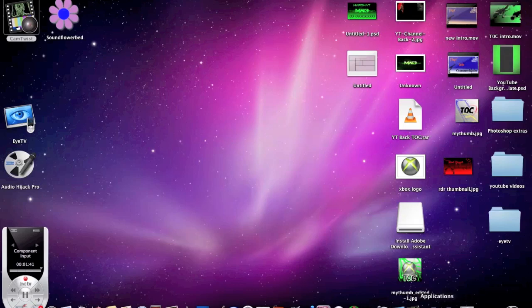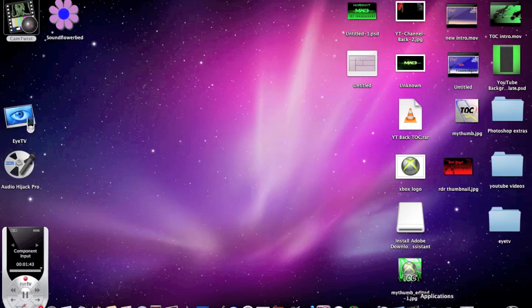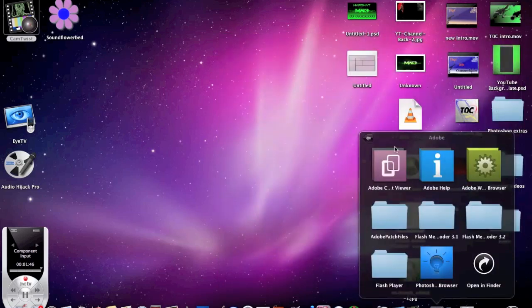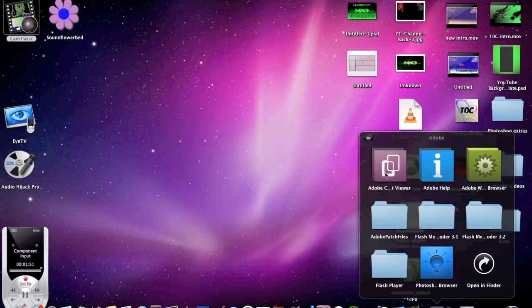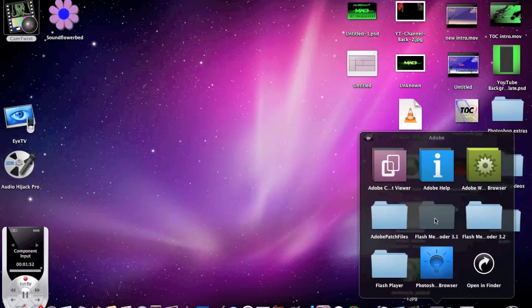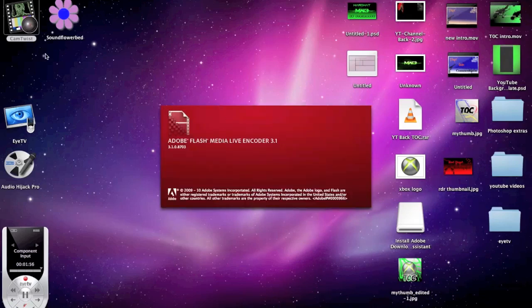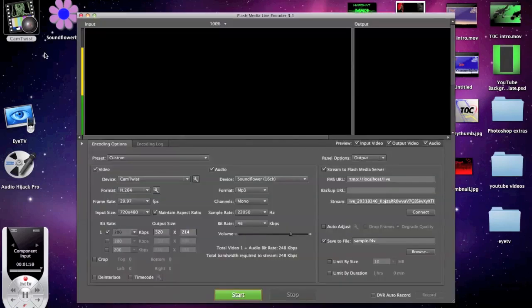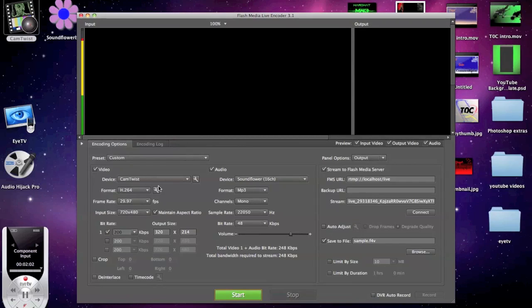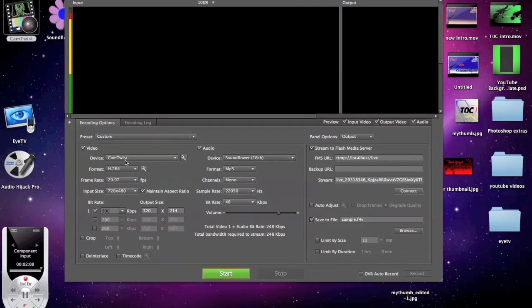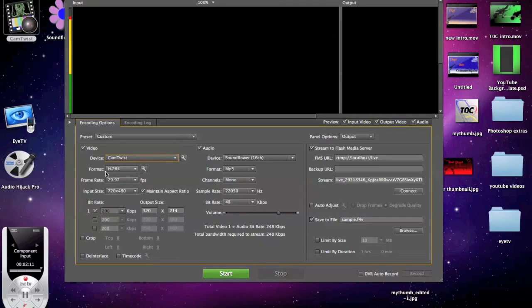I'm going to minimize that but once you pop that back up it'll be in the same place. You have to download Flash Media Encoder to work on Twitch TV and the link is on Twitch TV at the bottom. Flash Media Encoder 3.1, you click on it and it'll take a second to open. Your basic settings are going to be video, you want the device to be CamTwist and then format H.264 and then frame rate.